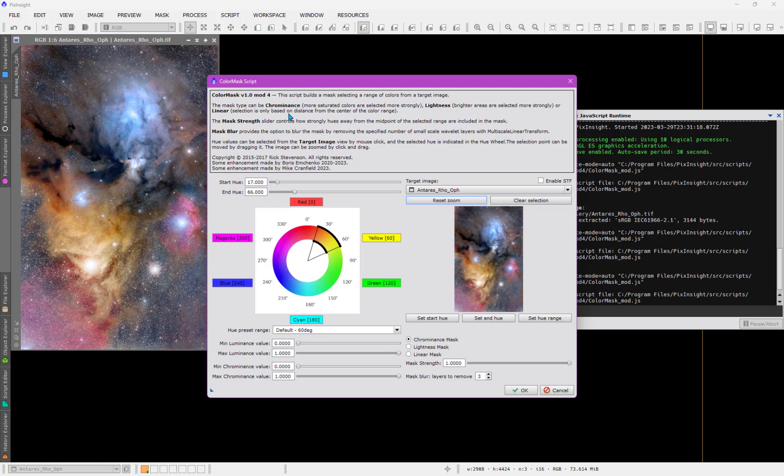I'm going to take this opportunity to show you how to install a script. One of the consequences of making a YouTube video on a script that in this case doesn't have a repository, nor is it part of the official distribution, is you download it from somewhere or someone to install in your PixInsight installation. So that's what I'm going to demonstrate how to do.